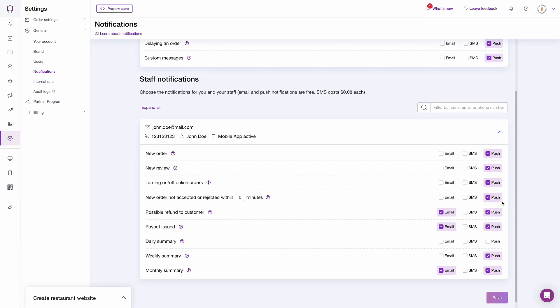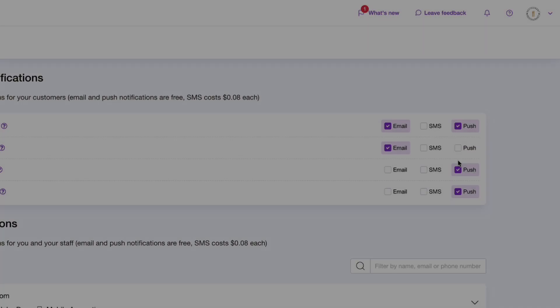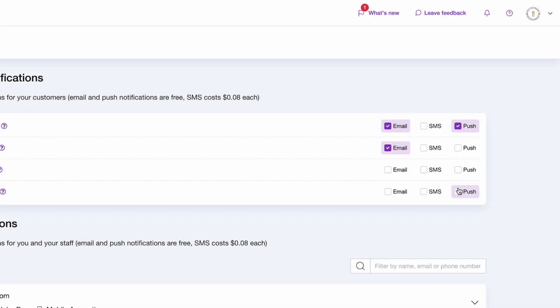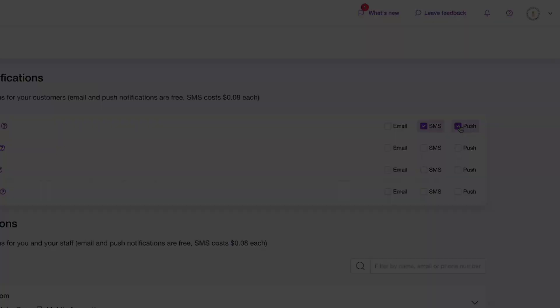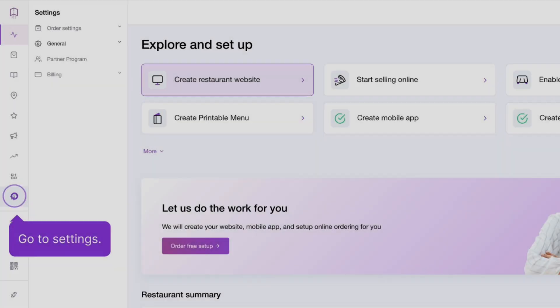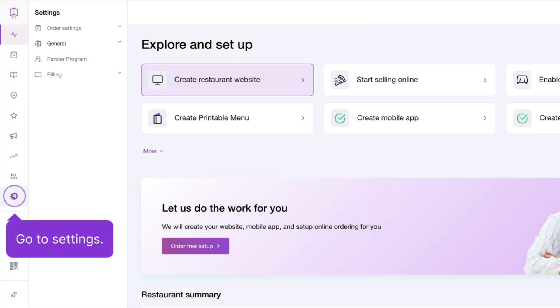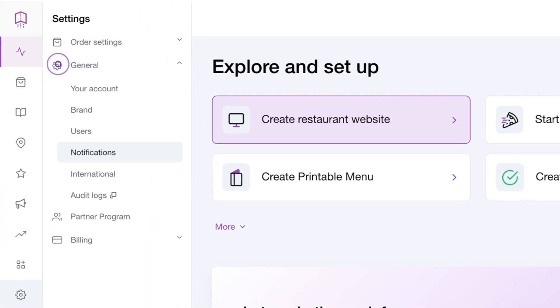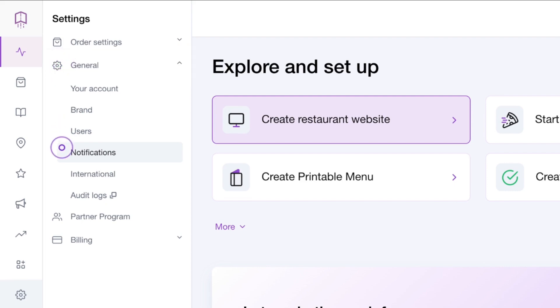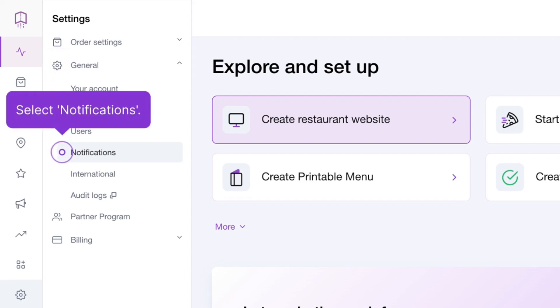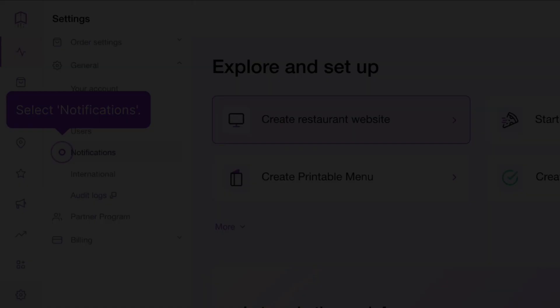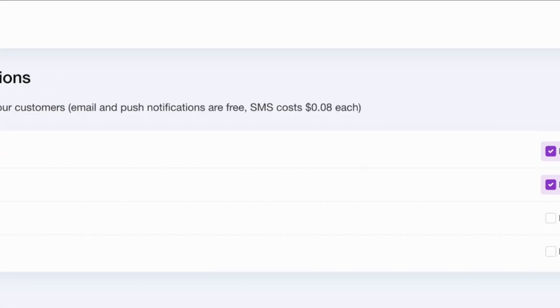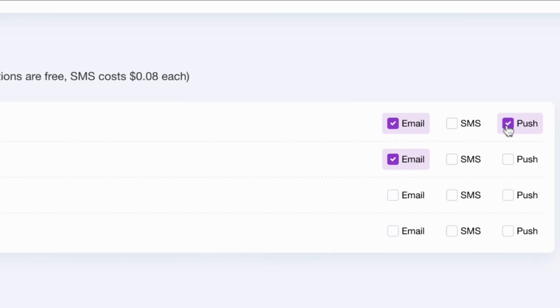For example, if you wish to notify your customers that you've received their order via SMS and push notifications, you will only check the SMS and push boxes. To do so, log into your UpMenu account, go to settings, select general, continue to notifications, and select the boxes you wish to use.